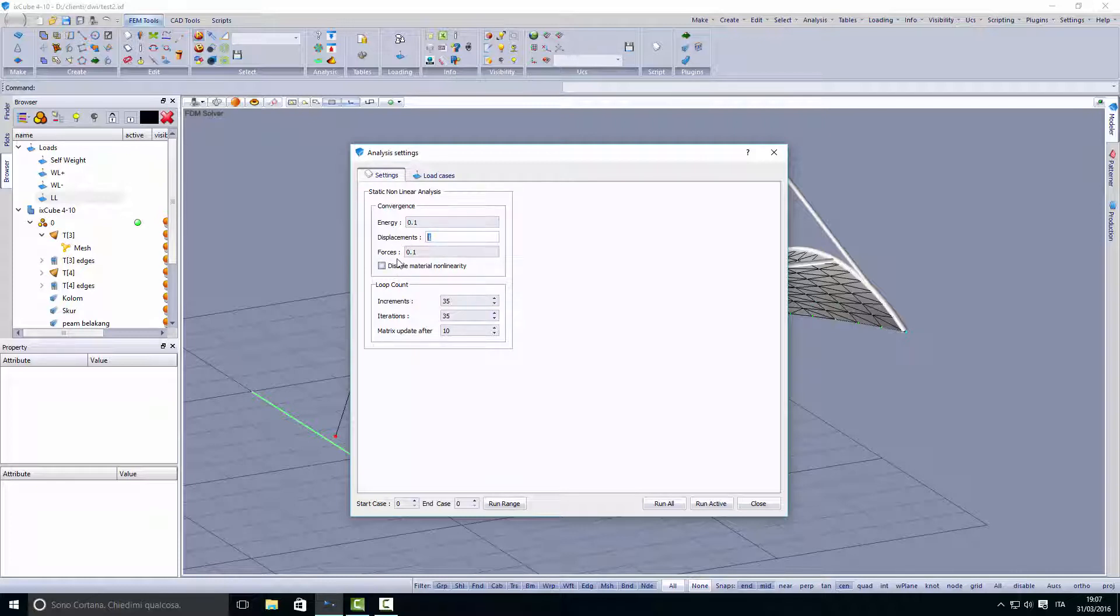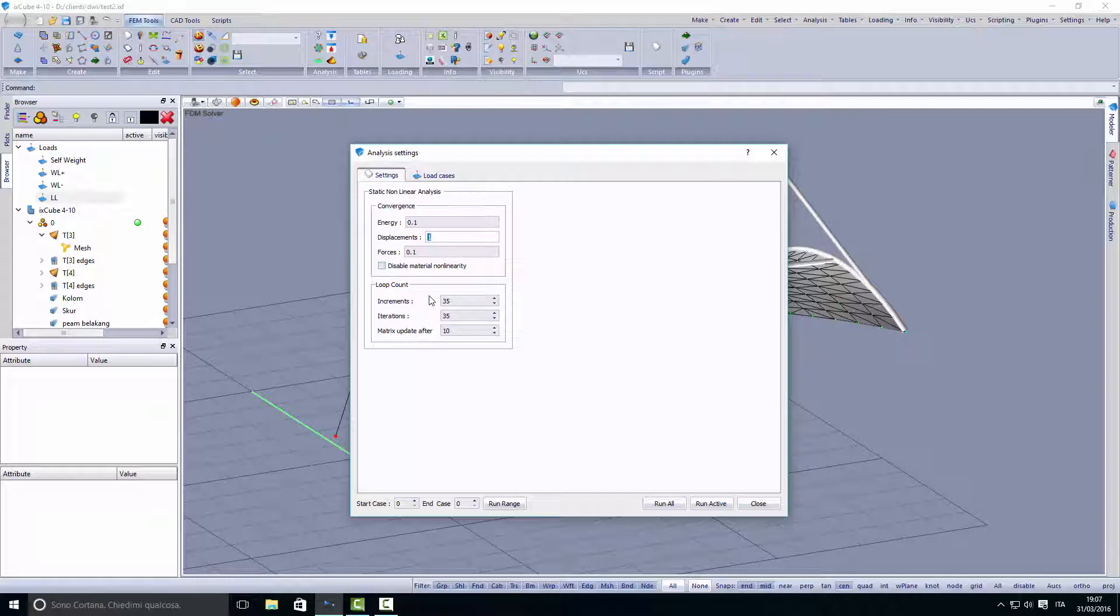The reason why we leave displacements to 1 is that displacements generally are very high.